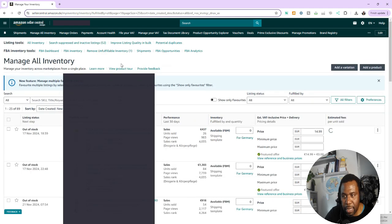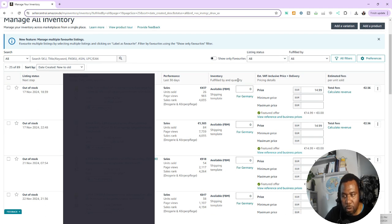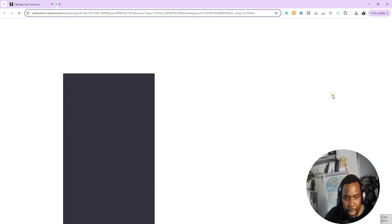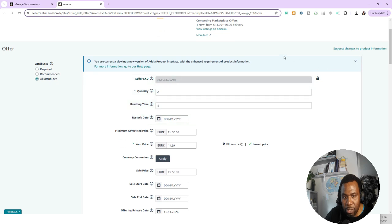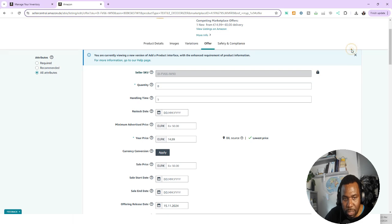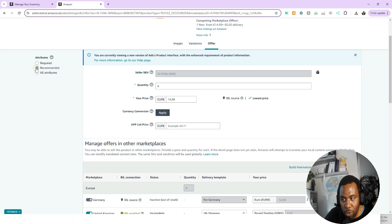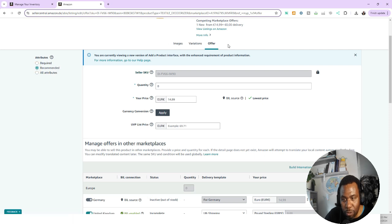It brings me to Manage All Inventory. What I want to do now is put the country of origin for my product. I go to the far right corner where the three dots are, click on that, and click on Edit Listing. Now you see a screen like this. Click on 'Suggest all changes to product.' It shows you all the tabs. Sometimes Amazon by default shows only recommended with just two or three tabs — go and click on All Attributes.